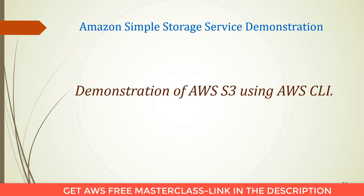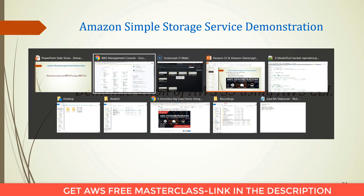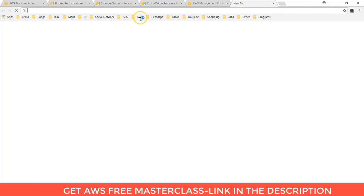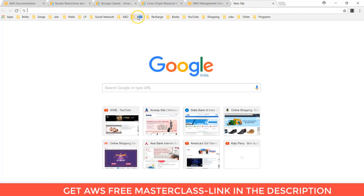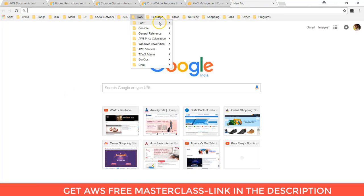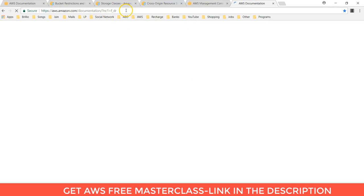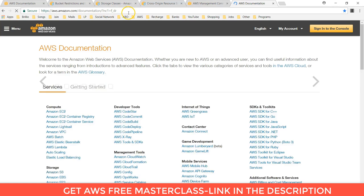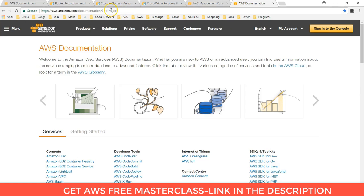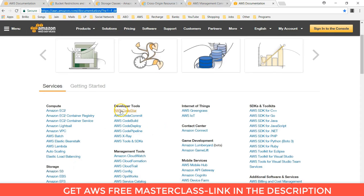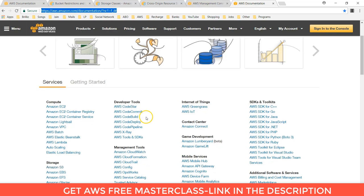For that we have to install AWS CLI. First open the documentation link that is aws.amazon.com/documentation. Here in the developer tool section,